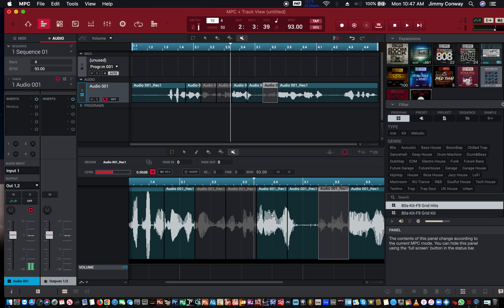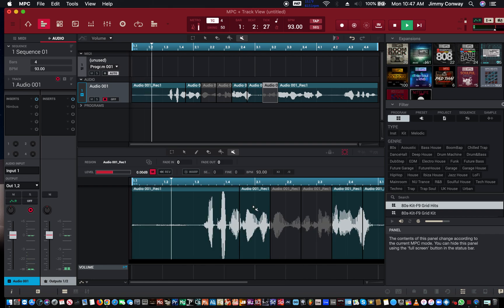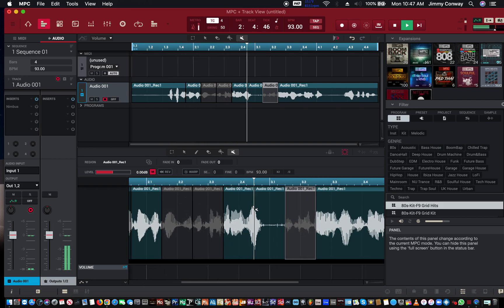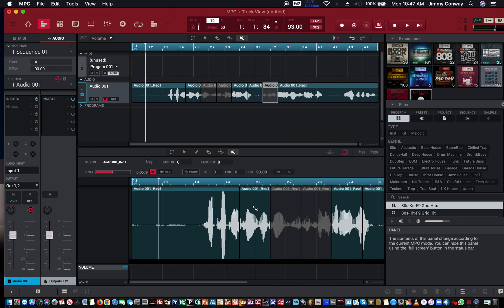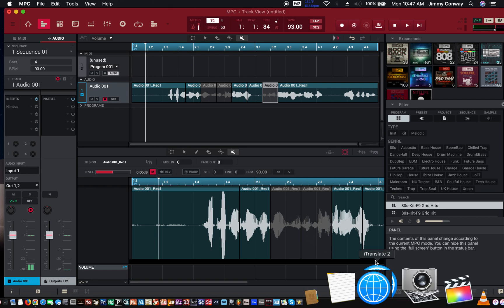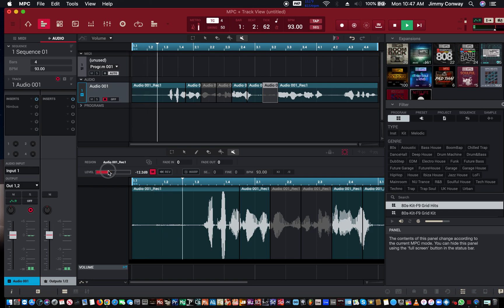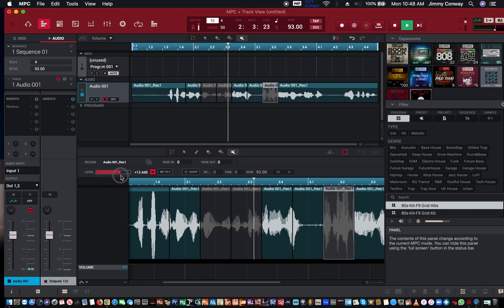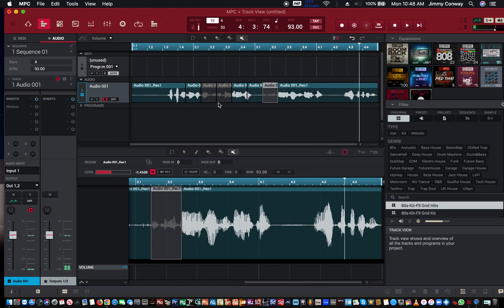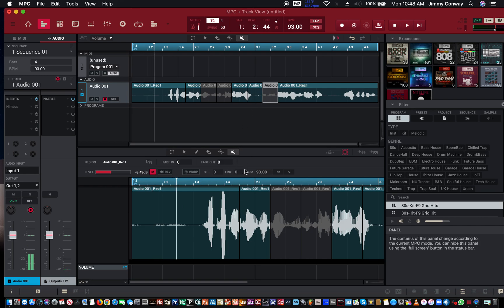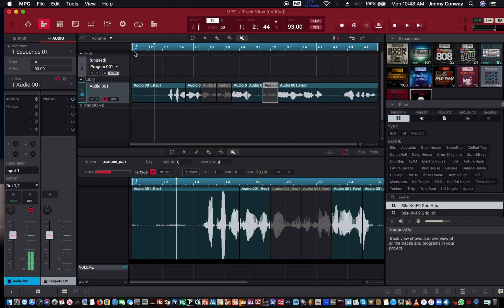And this is the mute tool — so you can mute different clips once you've chopped up your audio. You could fine-tune your chops and select events. That's pretty much the audio editing tools here.